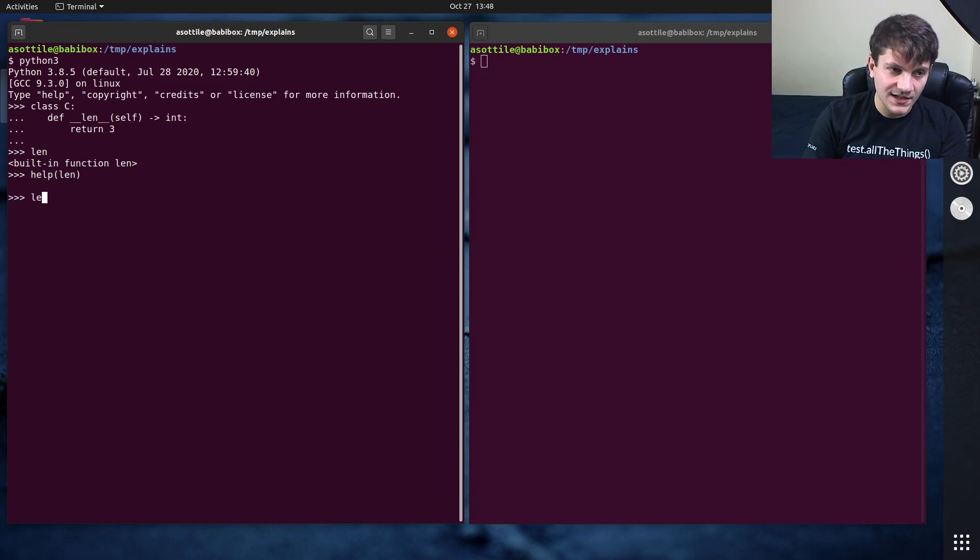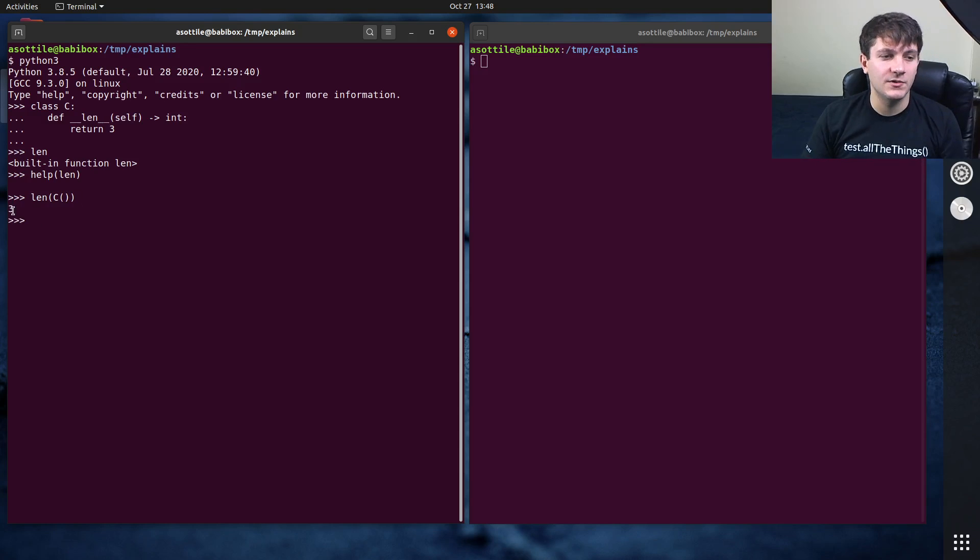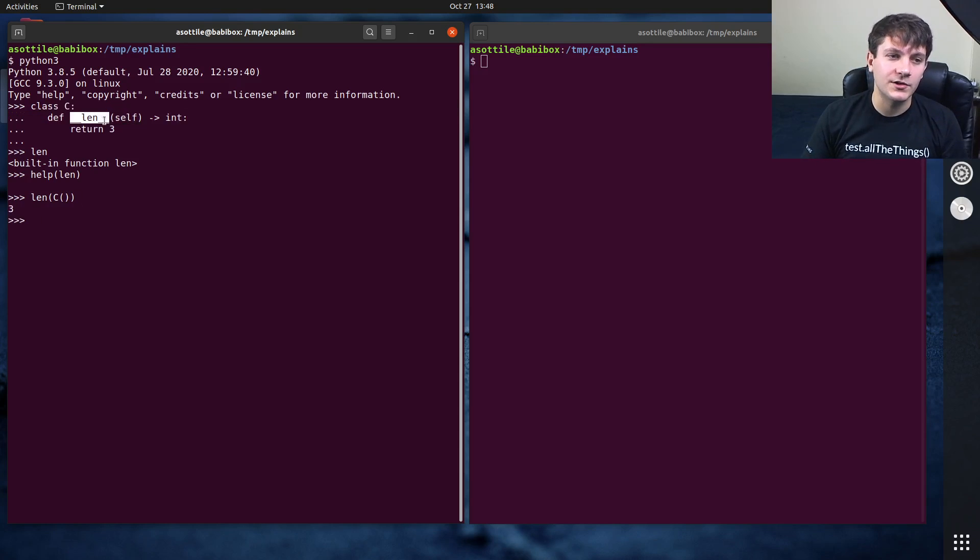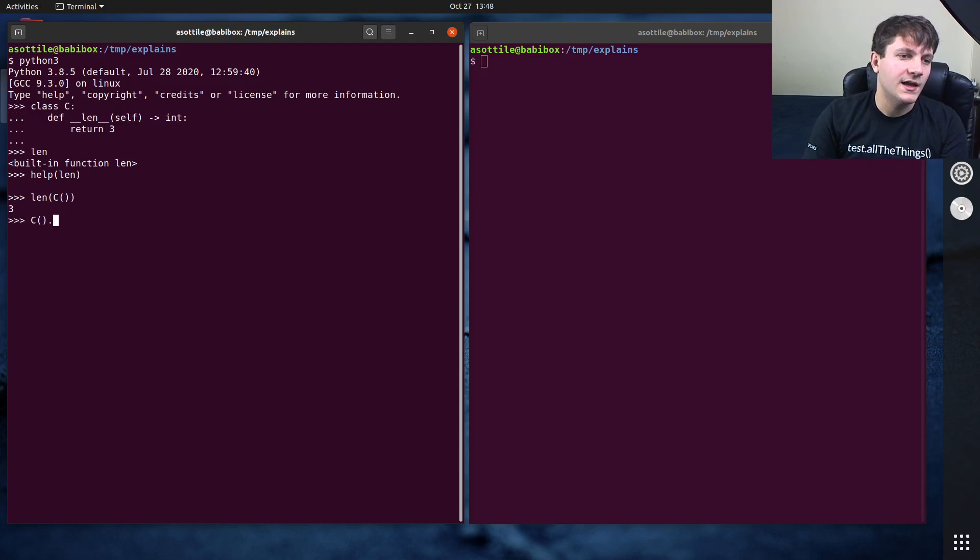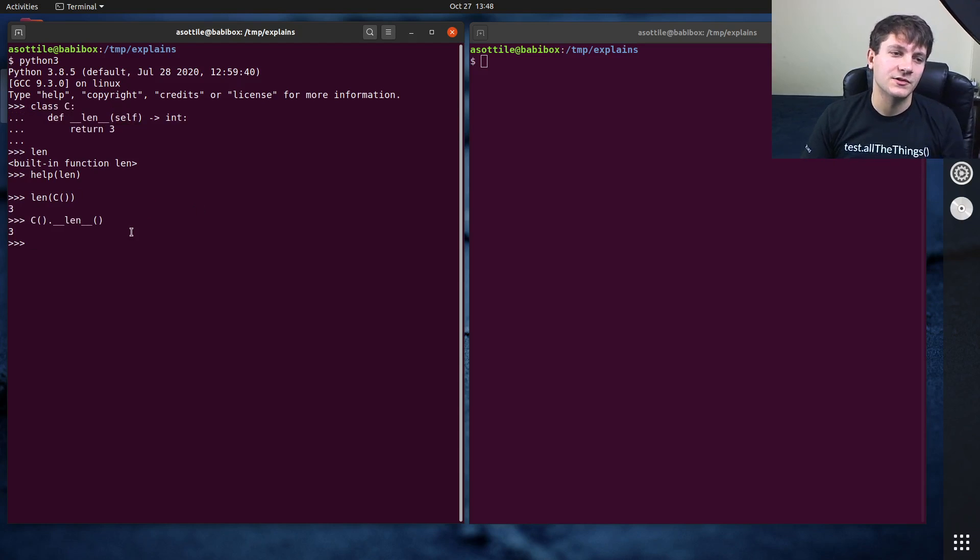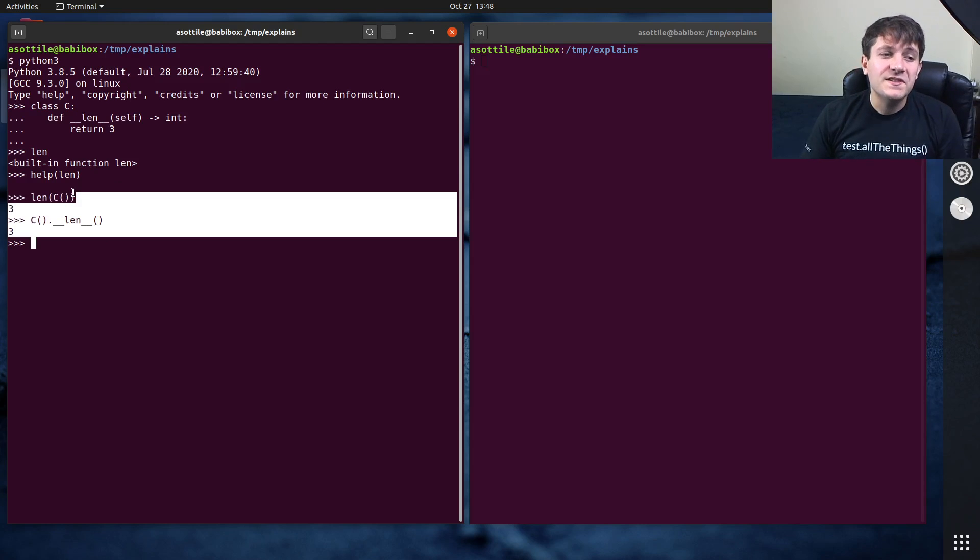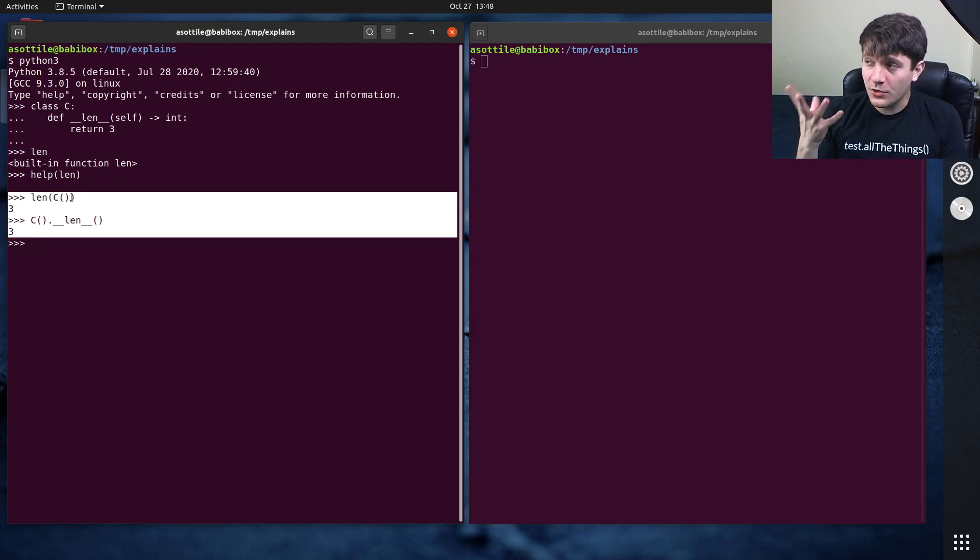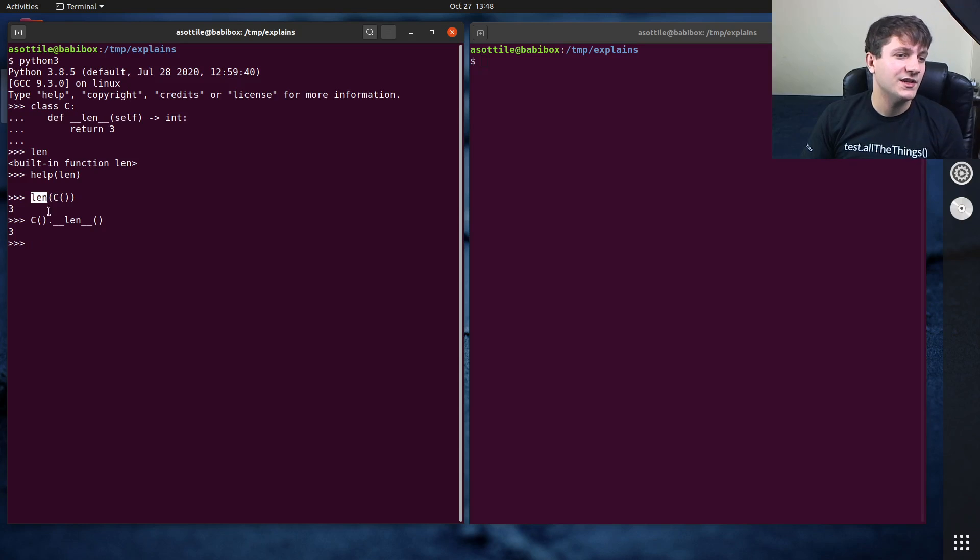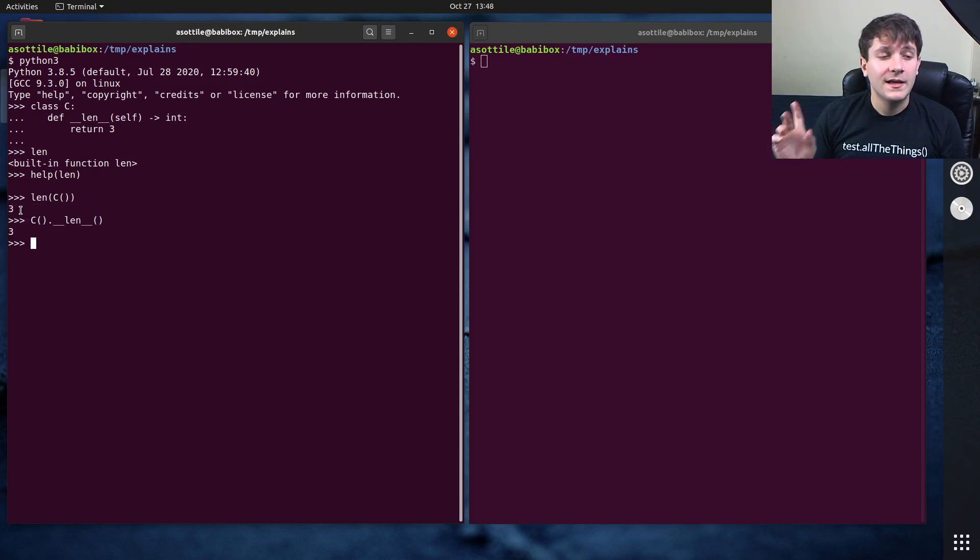But if we take this len function and we call it on an instance of our C class, you'll see that it returns three here. And that's, it called into __len__ directly. And if we call __len__ like this, you'll see we also get three. You can basically think of these as being the same evaluation. They are slightly different because of the type checking that this one does, but they're essentially the same.